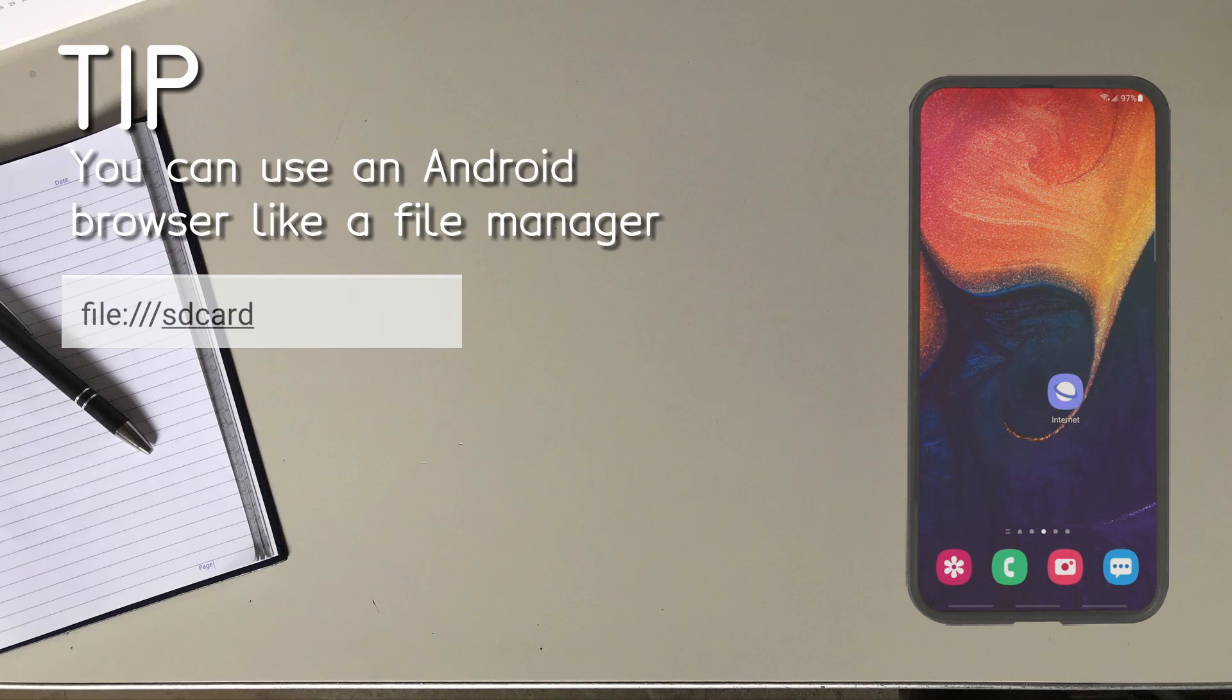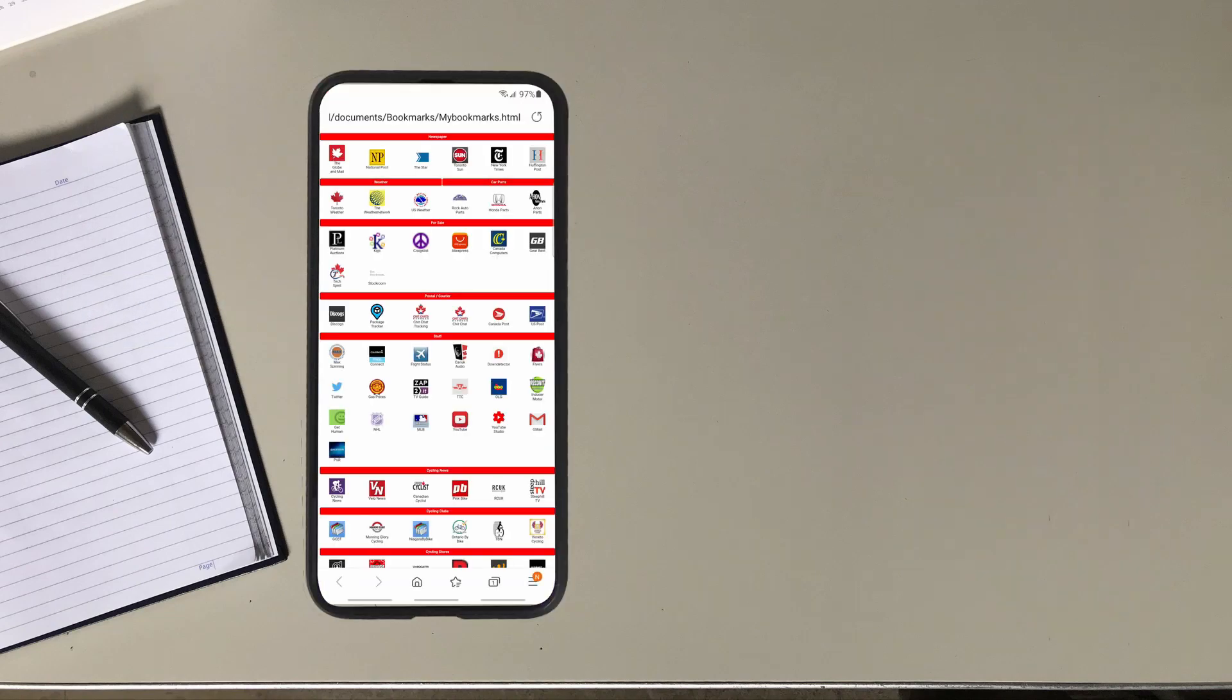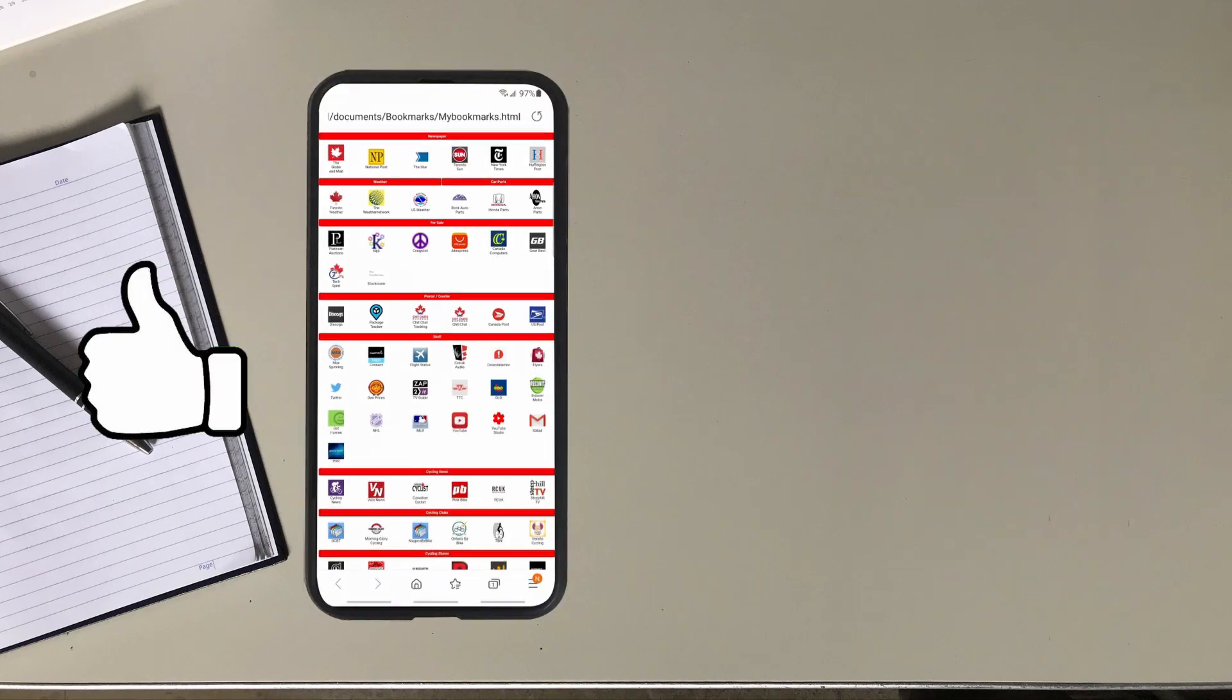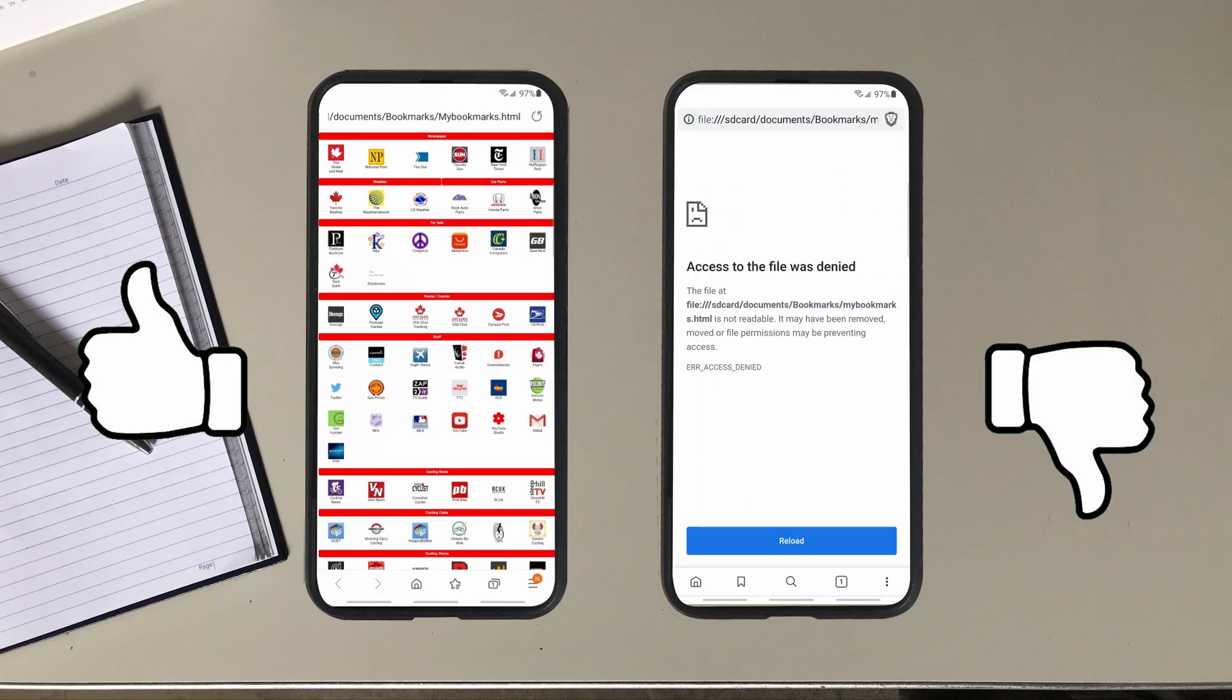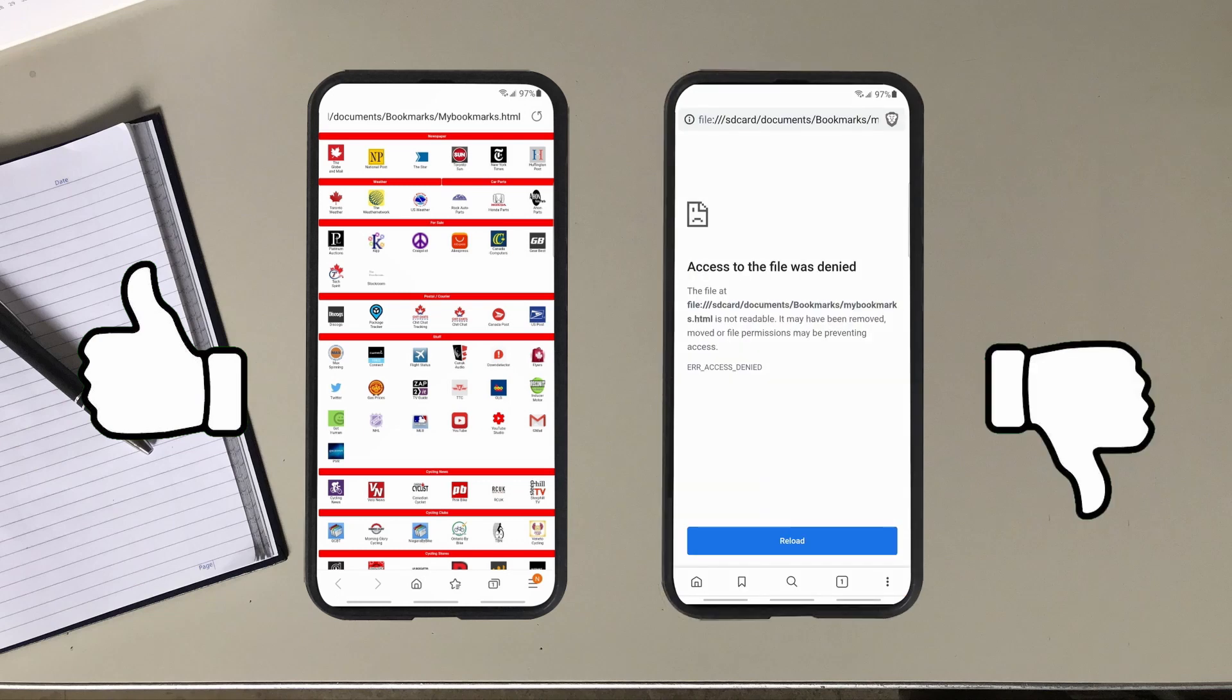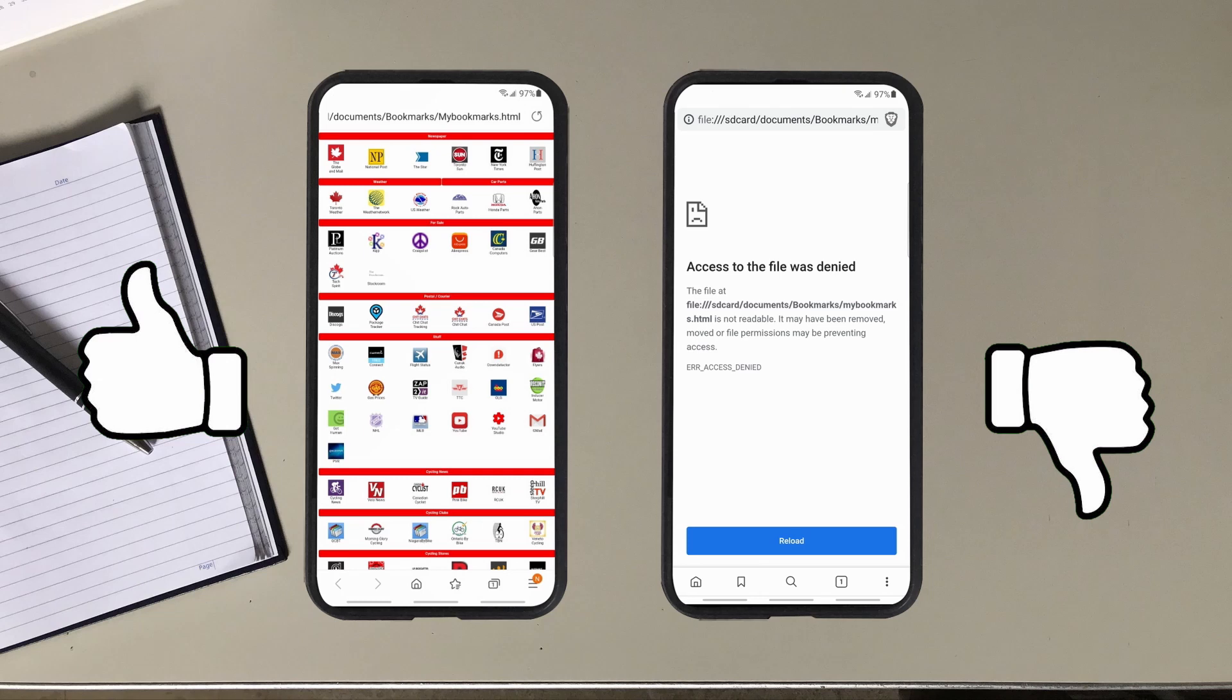Now back to the problem. Why all of a sudden does the Samsung browser work with local HTML files and not the Brave or Chrome browsers? It used to work before the Android 11 update and it should because I made the file and I know it's safe.